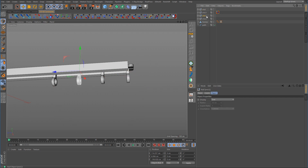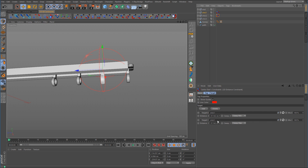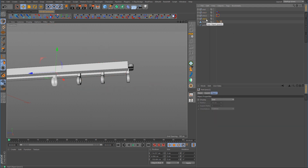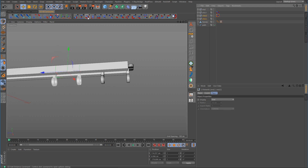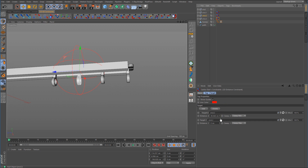Now select the third unit, hold Control, select the second one, and add another distance constraint tag. We can leave the minimum as is, then add the second unit as the target for the maximum and set the maximum distance. Then we do one more: select the fourth unit, hold Control, select the second one, add the distance constraint again, turn guides on, leave the minimum, add the End null as the maximum target and set the maximum distance.